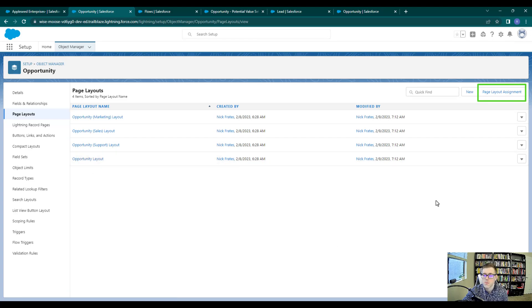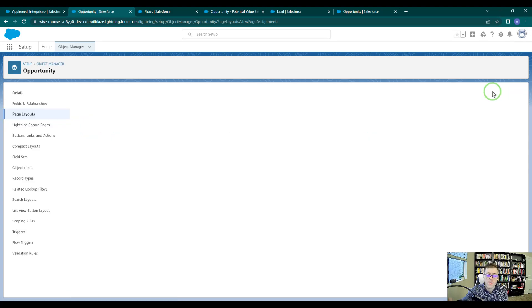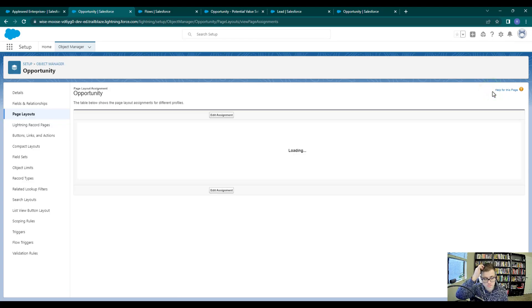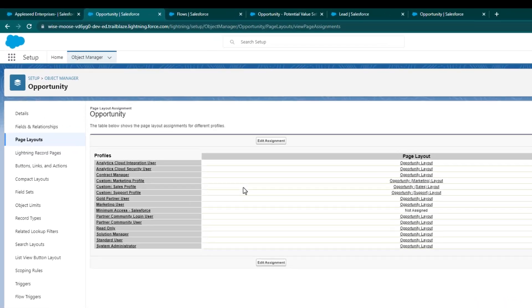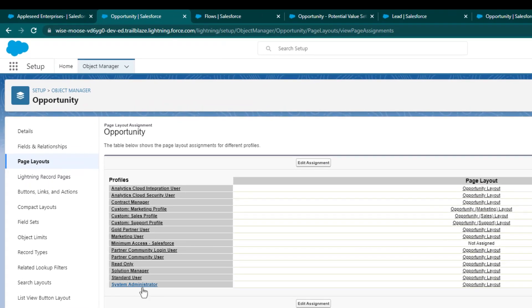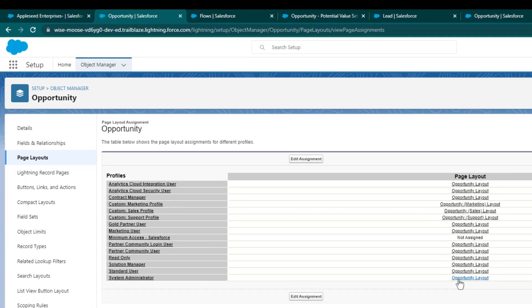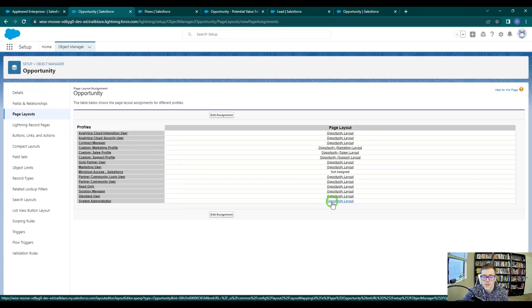But I'm just going to double check by clicking page layout assignment here. And I just want to see what layout is assigned to the system administrator. And we see that it is the opportunity layout. So I'll click that layout.